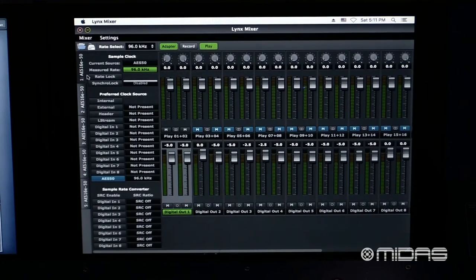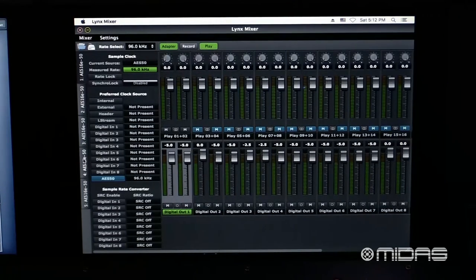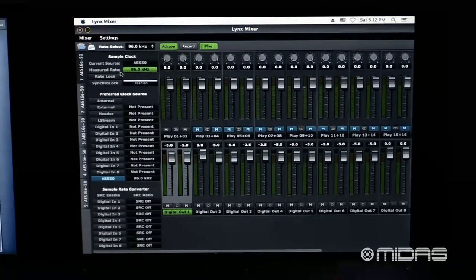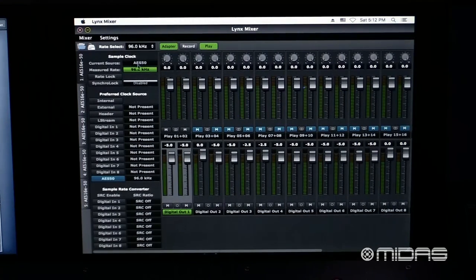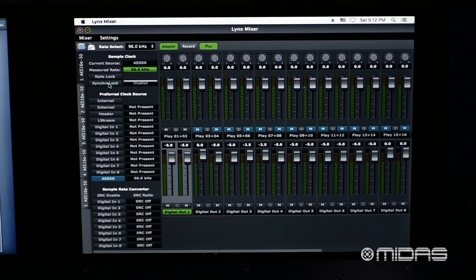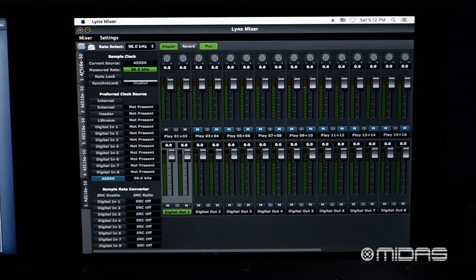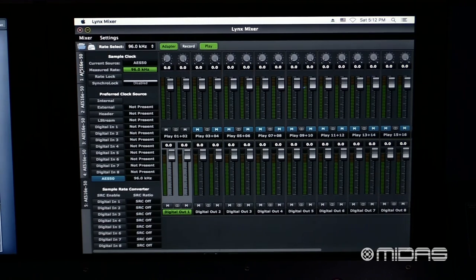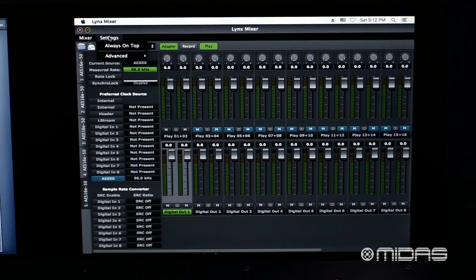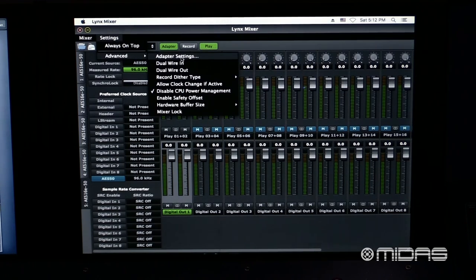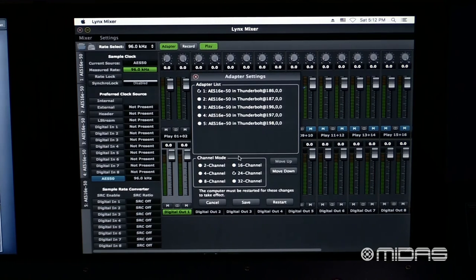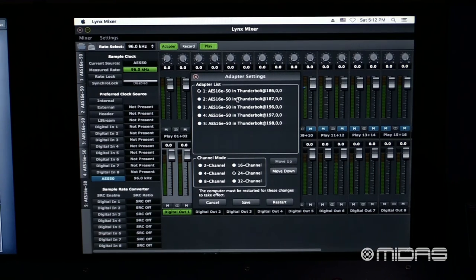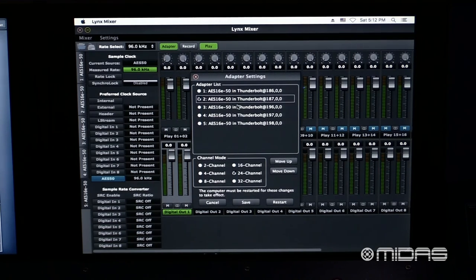Here inside the Lynx mixer, on the side, we have a tab for each of the cards. We can scroll through each of the cards to ensure that we are clocking on the AES-50 with a sample rate of 96 kilohertz. We've confirmed that all of the cards are receiving its clock on the AES-50 and that the sample rate is set to 96. Now, let's click on settings, scroll over to advanced, and click on adapter settings. Here is where we can see each of the cards are set to the 24 channel channel mode. So let's go through and make sure that they are all set to 24 channels.